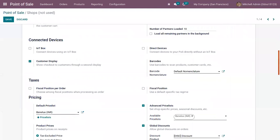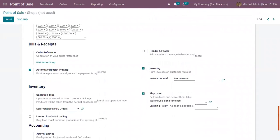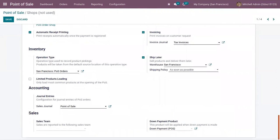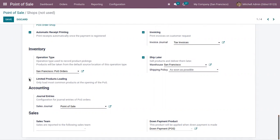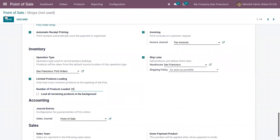We can limit loading your products. Here on the inventory section, we can add a limit for your products loading. You can only load most common products at the opening of the Point of Sale. Here we can set the number of products loaded, so I'm setting it as 20. And for this case also you can load all remaining products in the background.